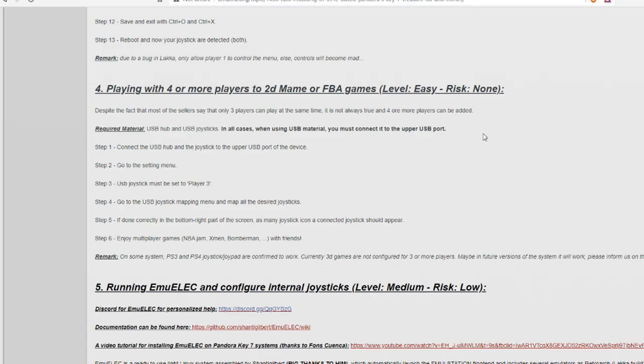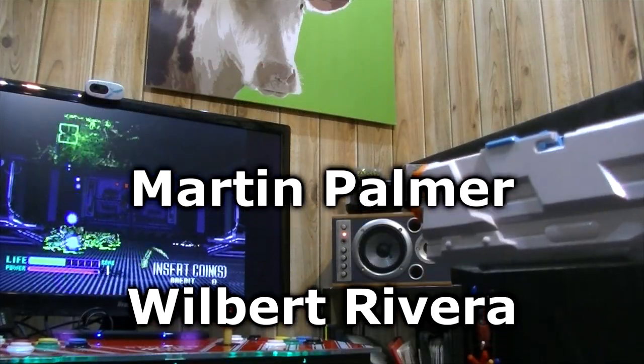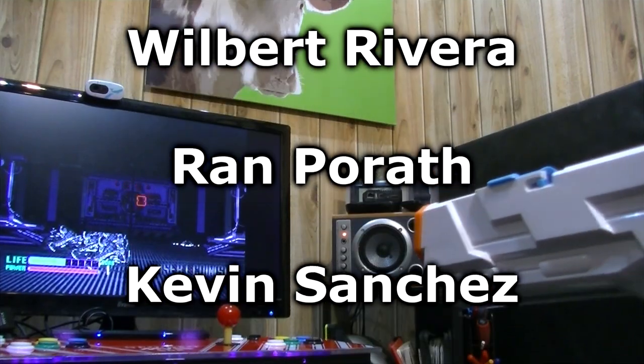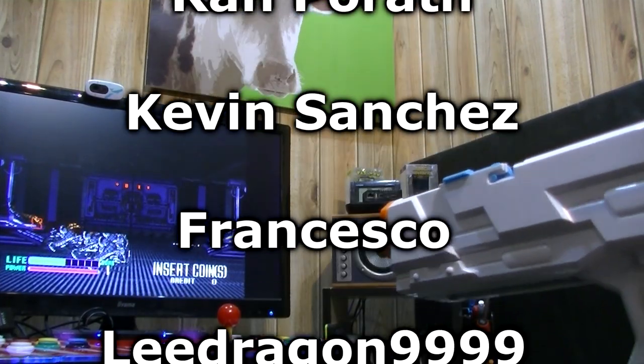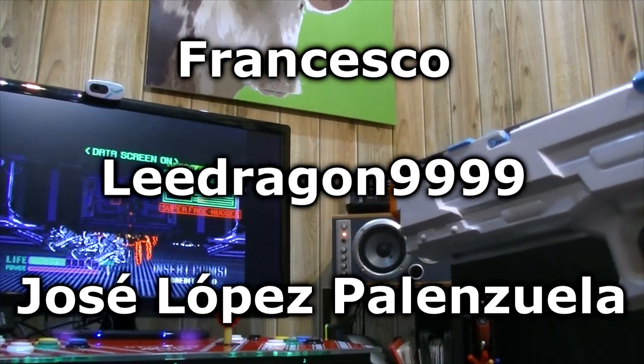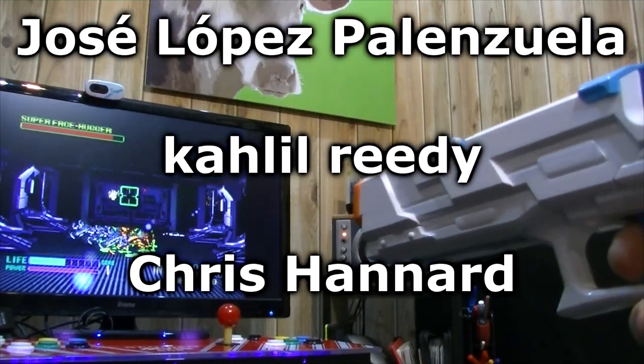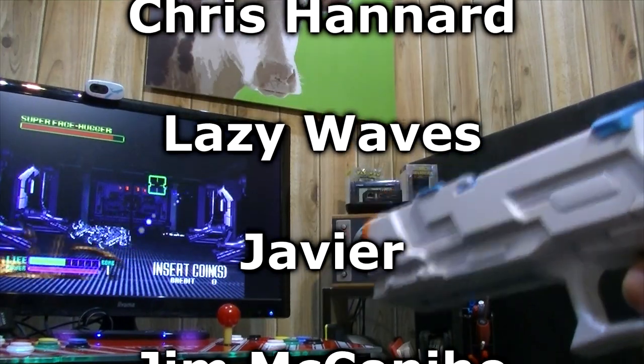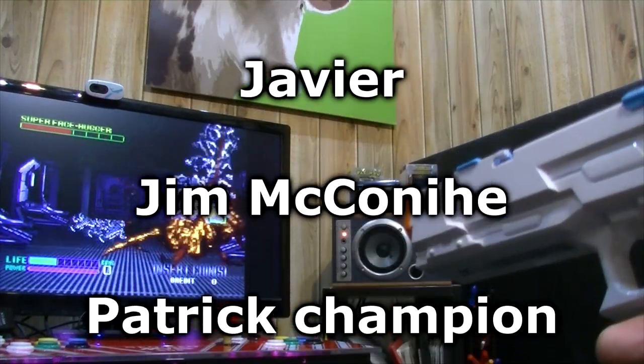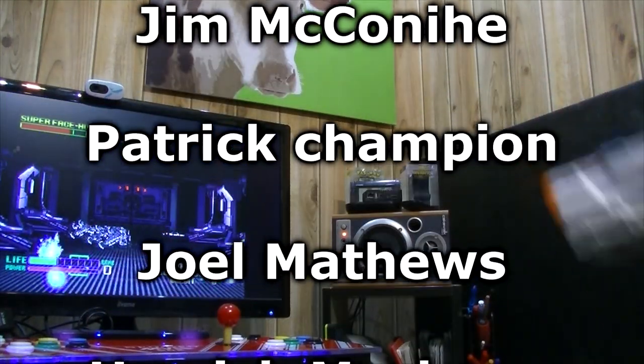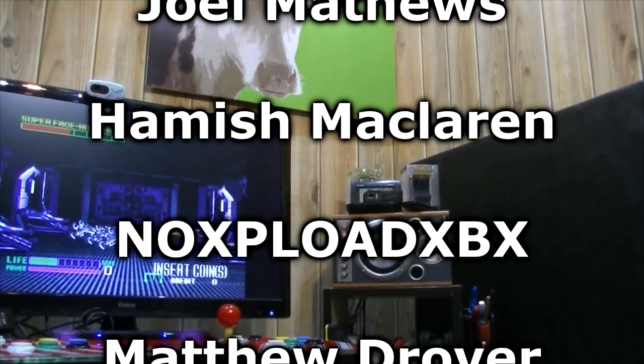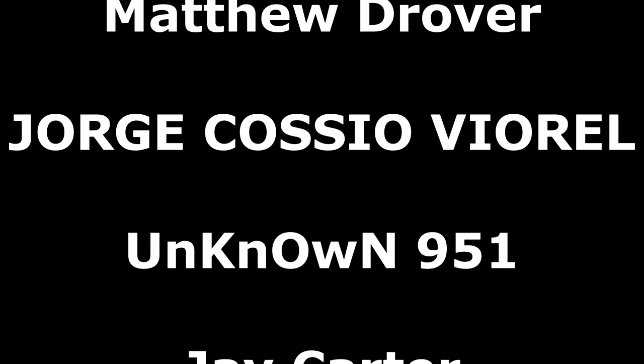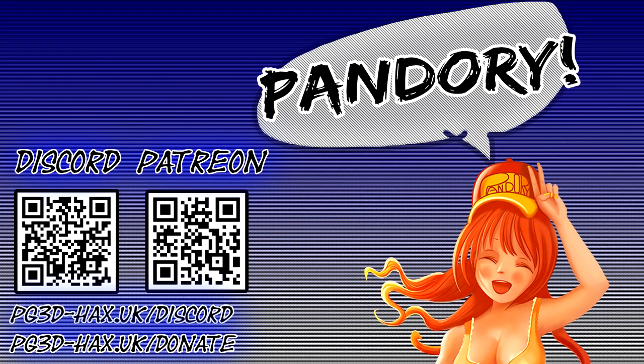And a thank you to our Patrons. Martin Palmer. Wilbert Rivera. Ran Porath. Kevin Sanchez. Francesco. LeeDragon99. Jose Lobos Palenzuela. Cahill Rilly. Chris Hannett. LazyWaves. JVM. Jim McConaughey. Patrick Champion. Joel Matthews. Amish McLaren. Matthew Drover. Jorge Cosio Viorel. Unknown951 and Jay Carter. Thank you all. See you around guys. Bye!